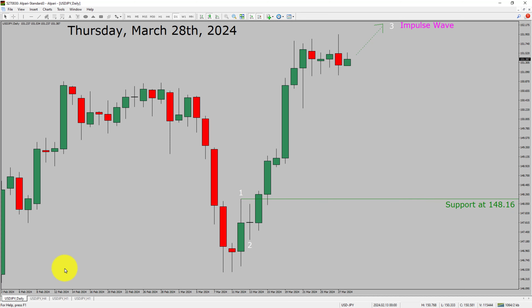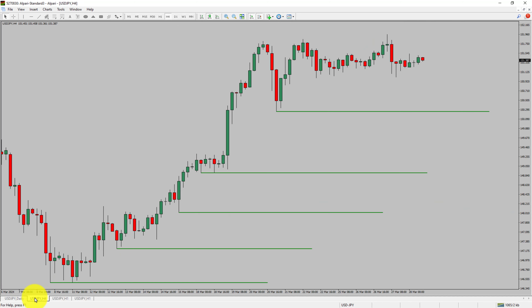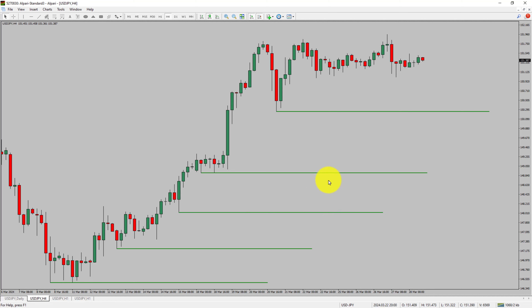Next, let us take a look at the 4-hour time frame. Price action is printing higher swing highs and higher swing lows. To me, the USDJPY trend looks up in the 4-hour time frame.